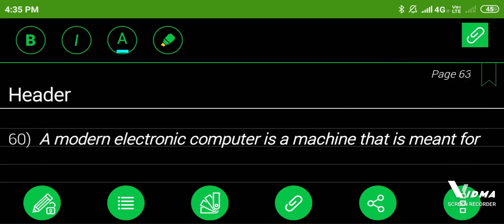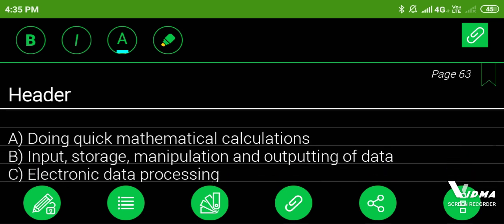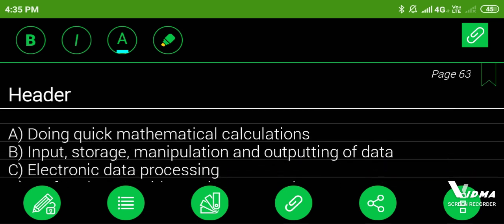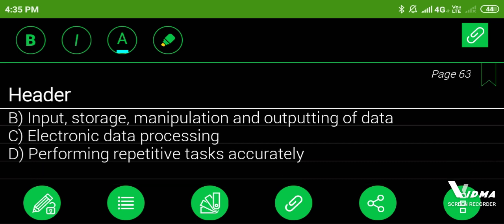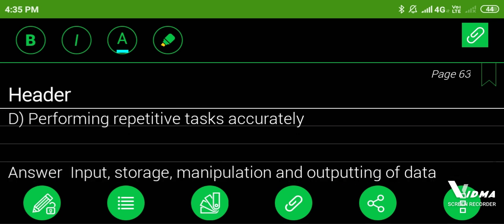60. A modern electronic computer is a machine that is meant for: A. Doing quick mathematical calculations, B. Input, storage, manipulation and outputting of data, C. Electronic data processing, D. Performing repetitive tasks accurately. Answer: input, storage, manipulation and outputting of data.